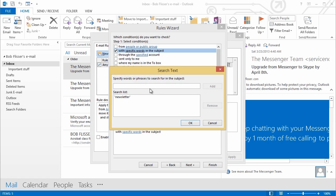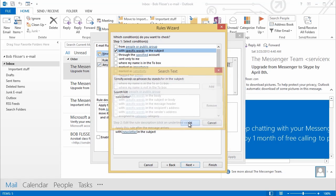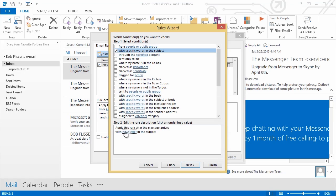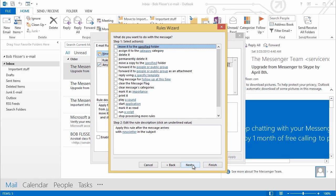And click Add. Now, I could specify additional words. Then Outlook will have to find all of those in order to flag the message. And when I'm done, I'll click OK. And you see the word Newsletter is down here. Now, down on bottom, I'll click Next.